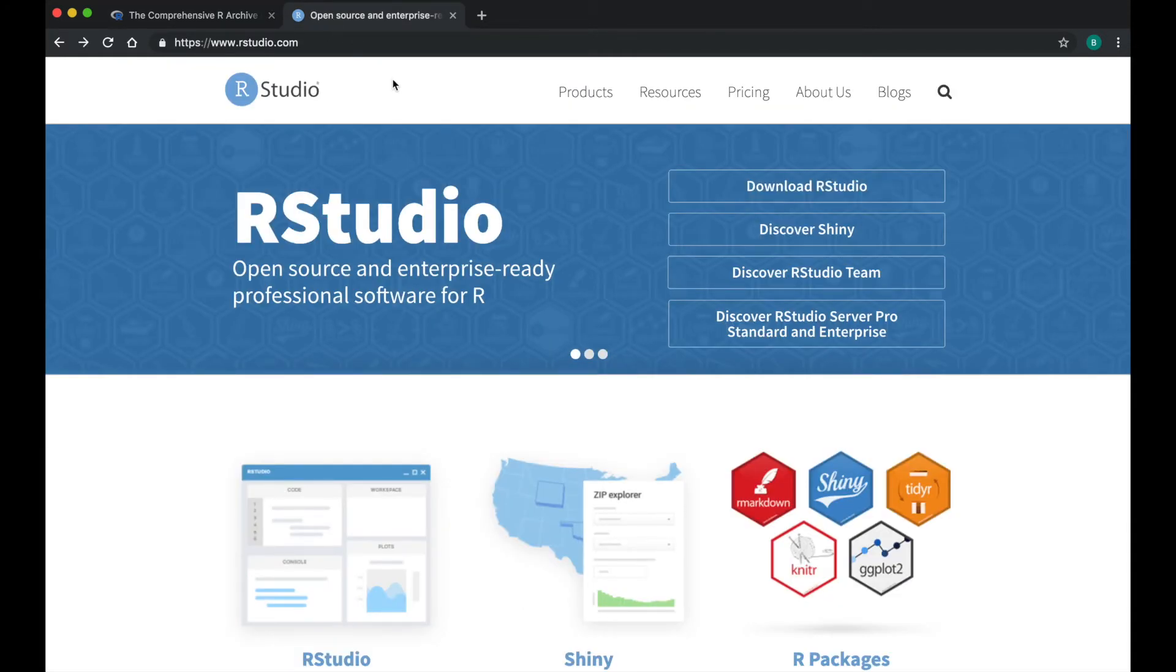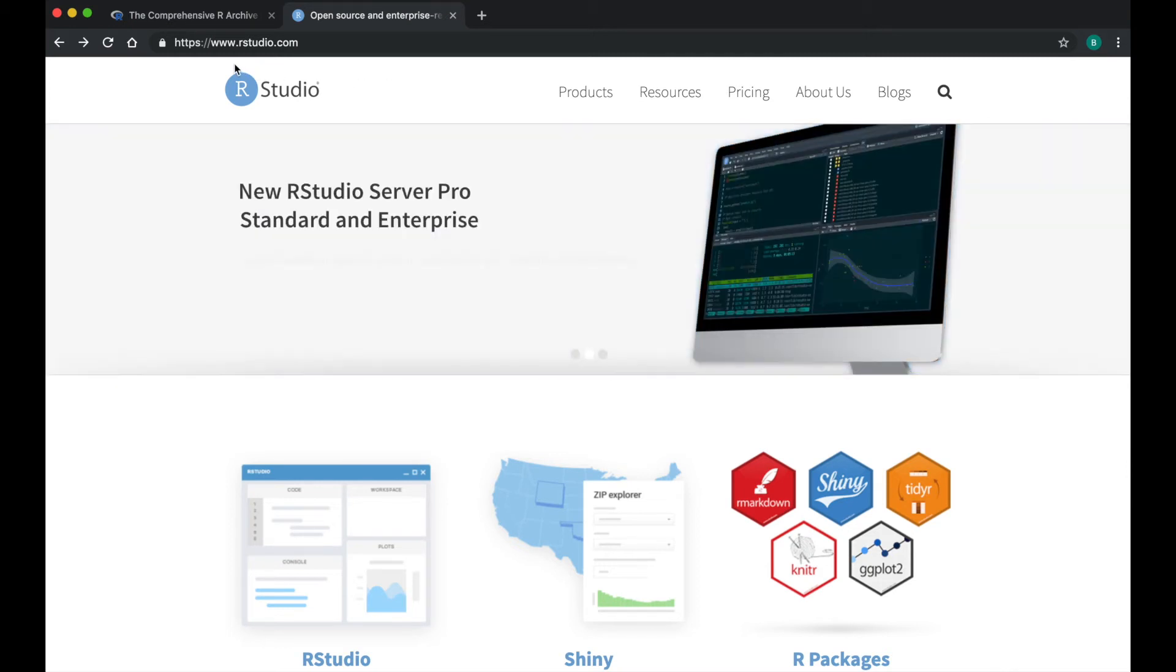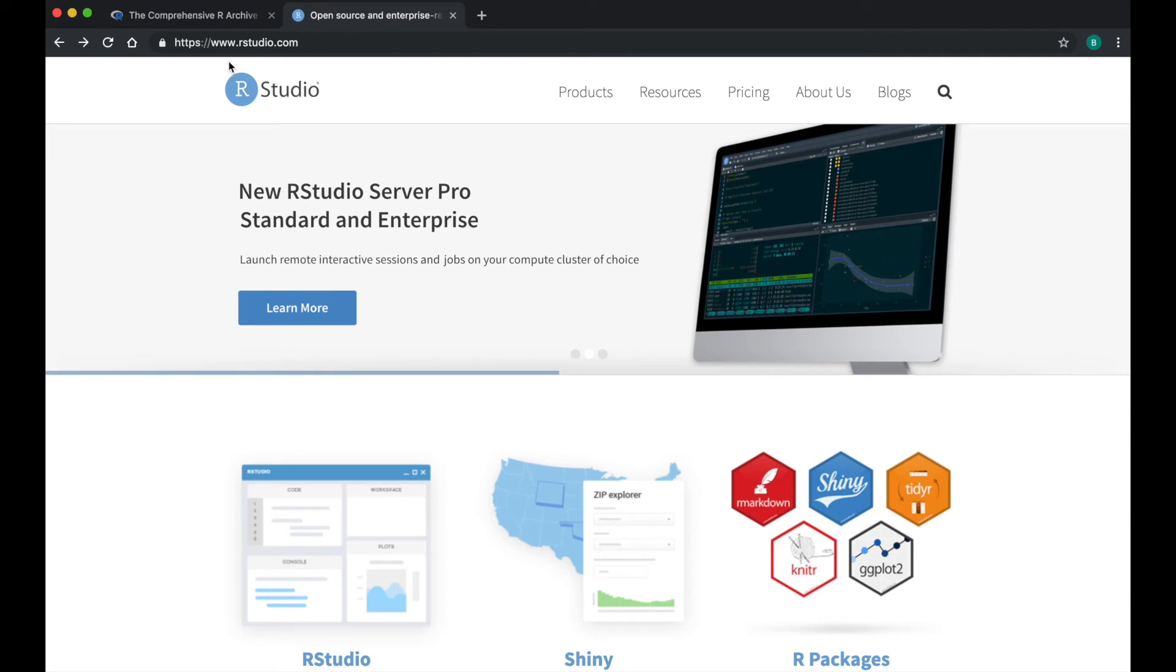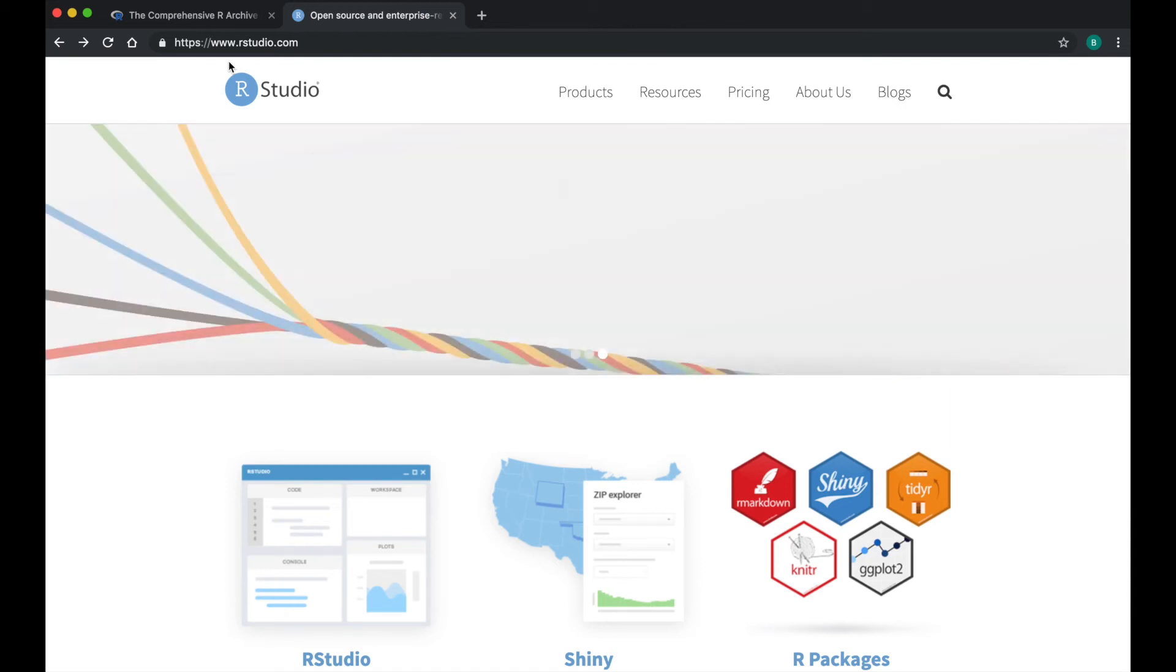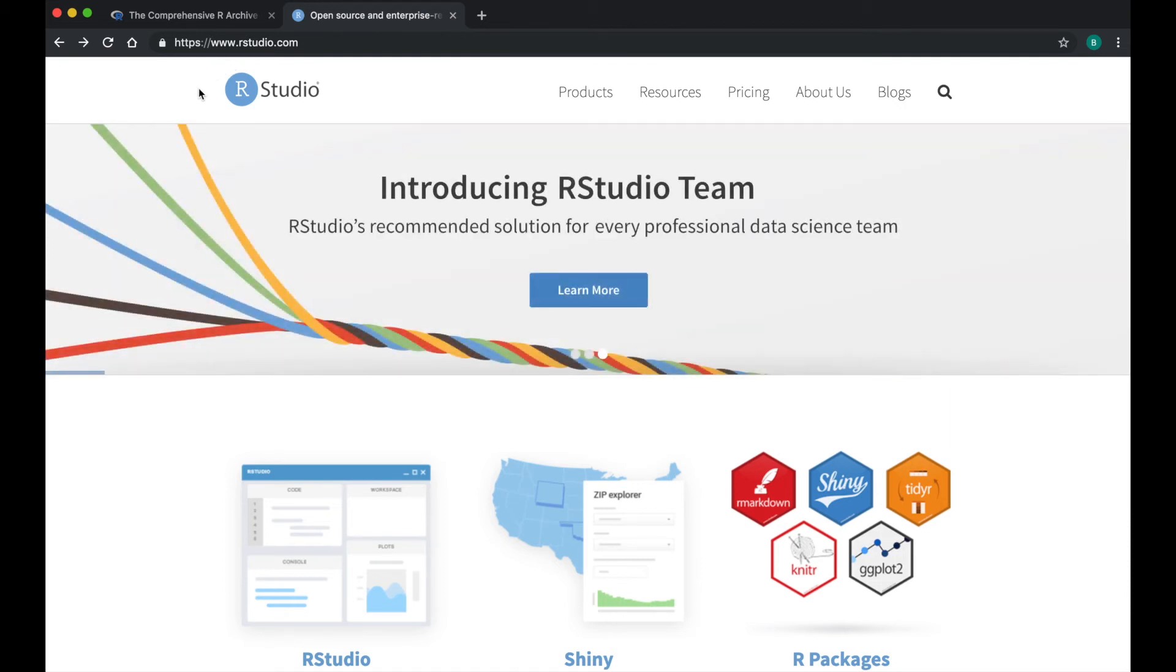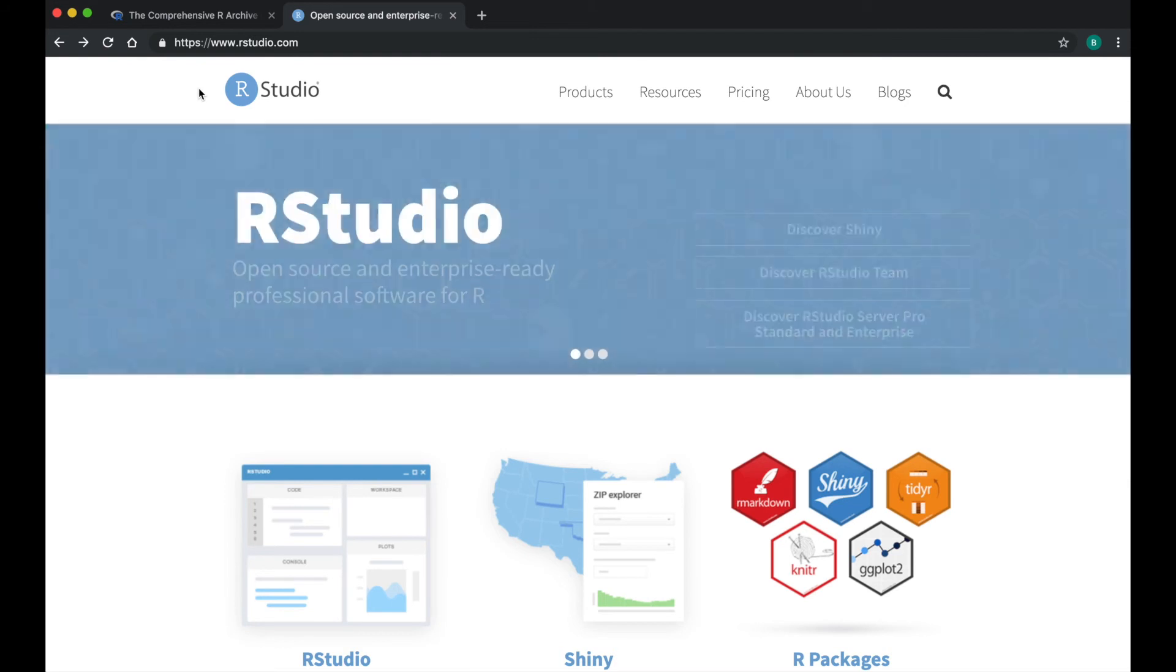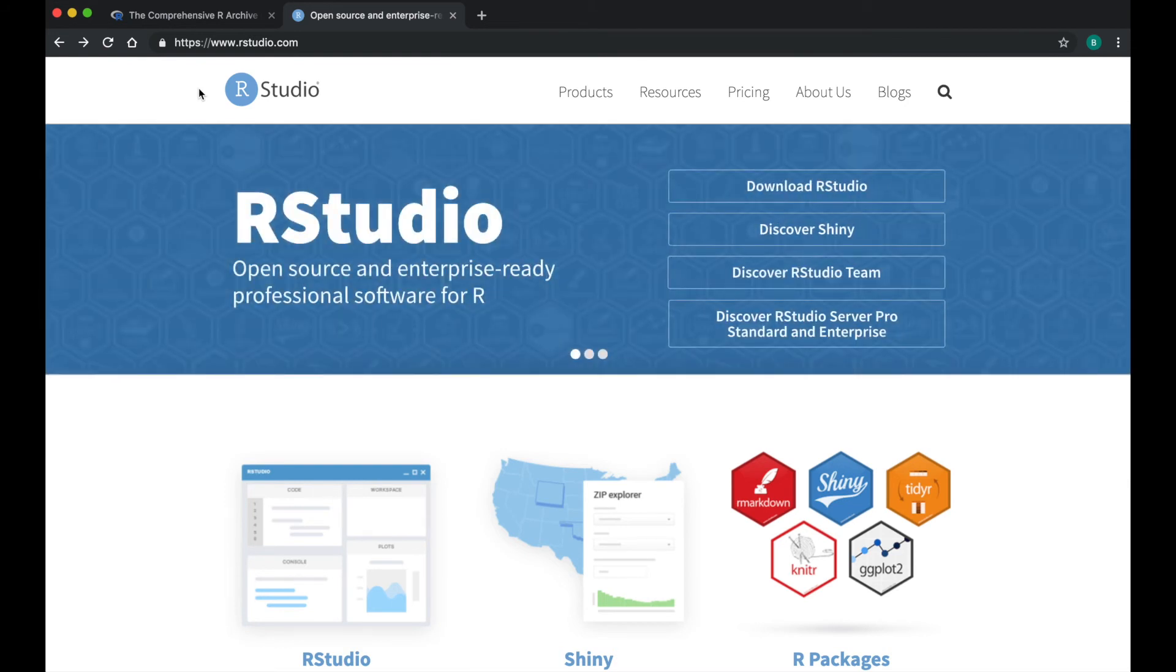Next, you will download RStudio. Find your way to this website, www.RStudio.com. RStudio is a program that will make it easier to use R to do statistics.